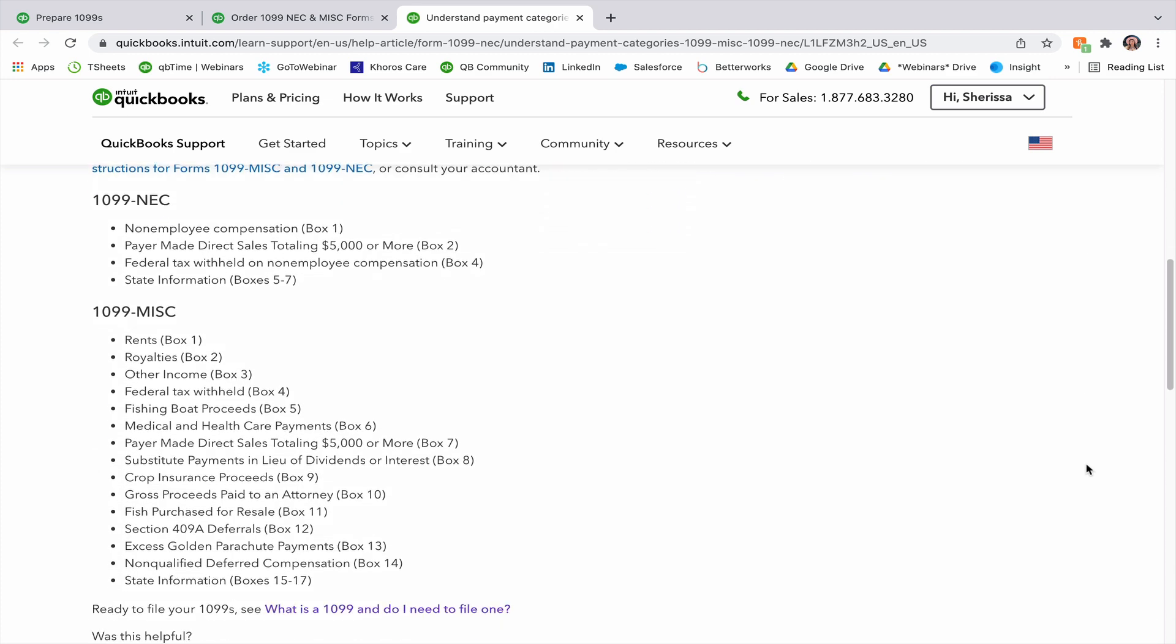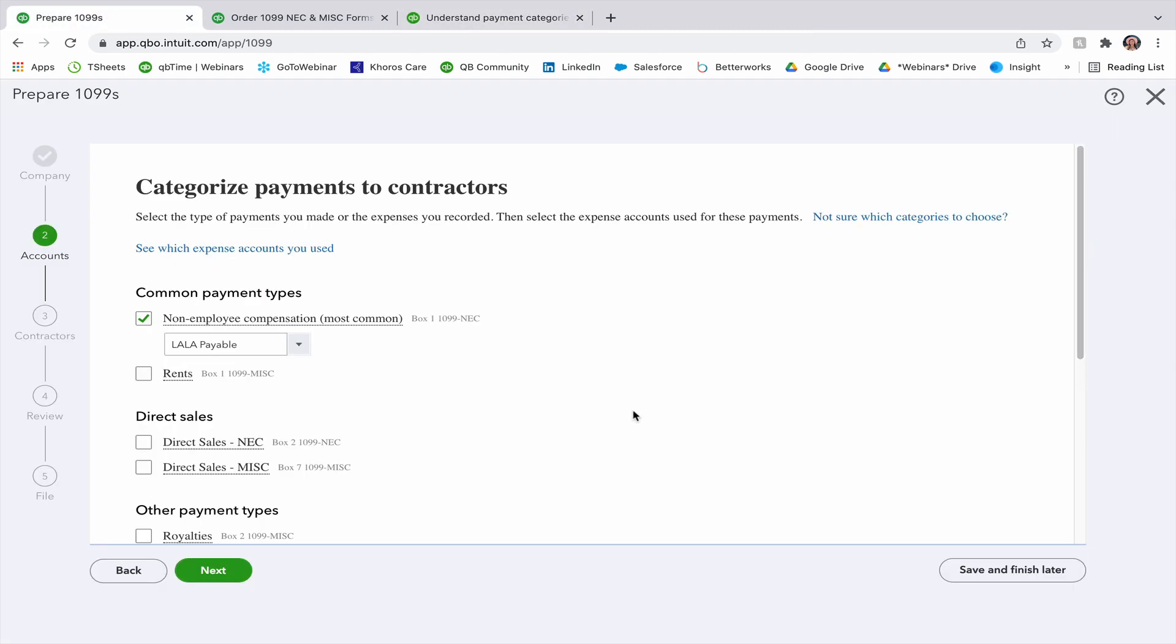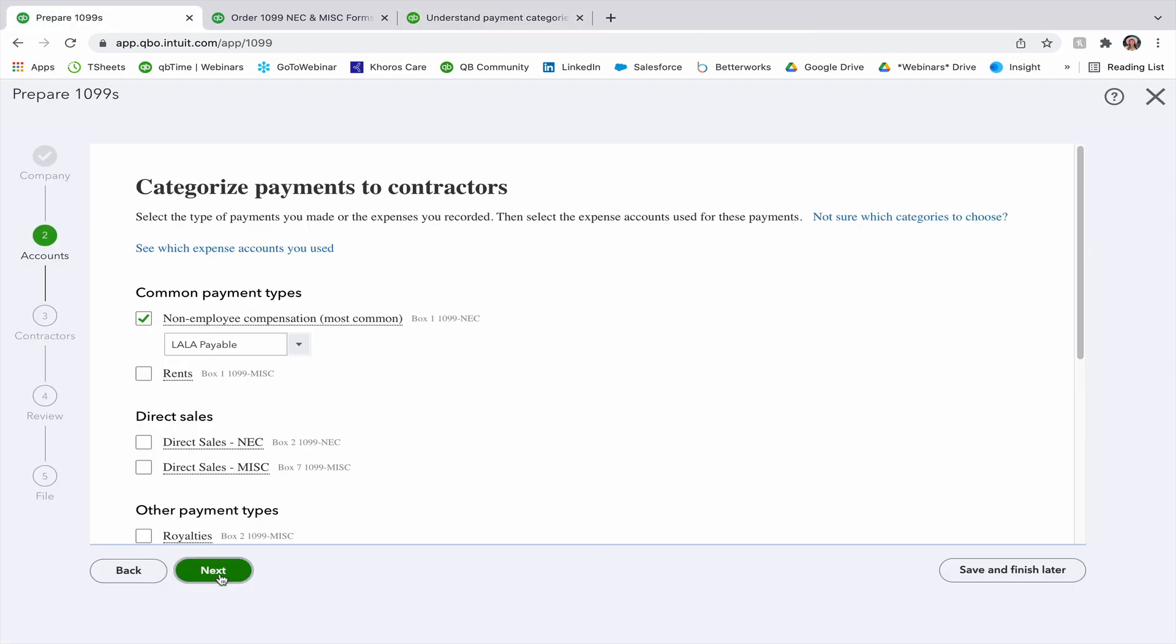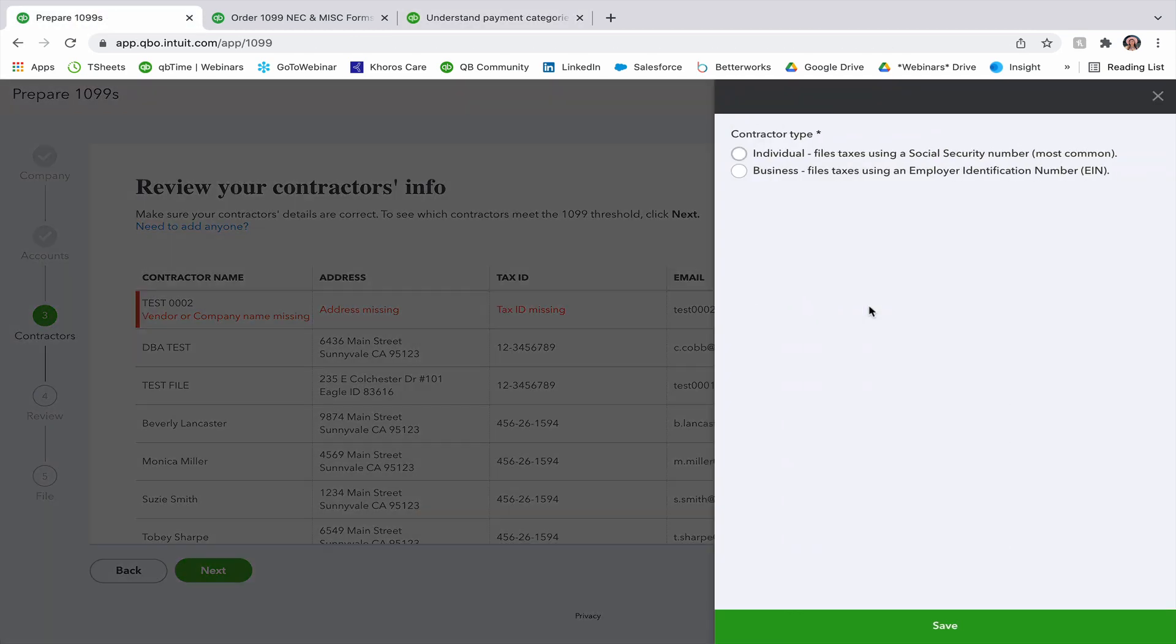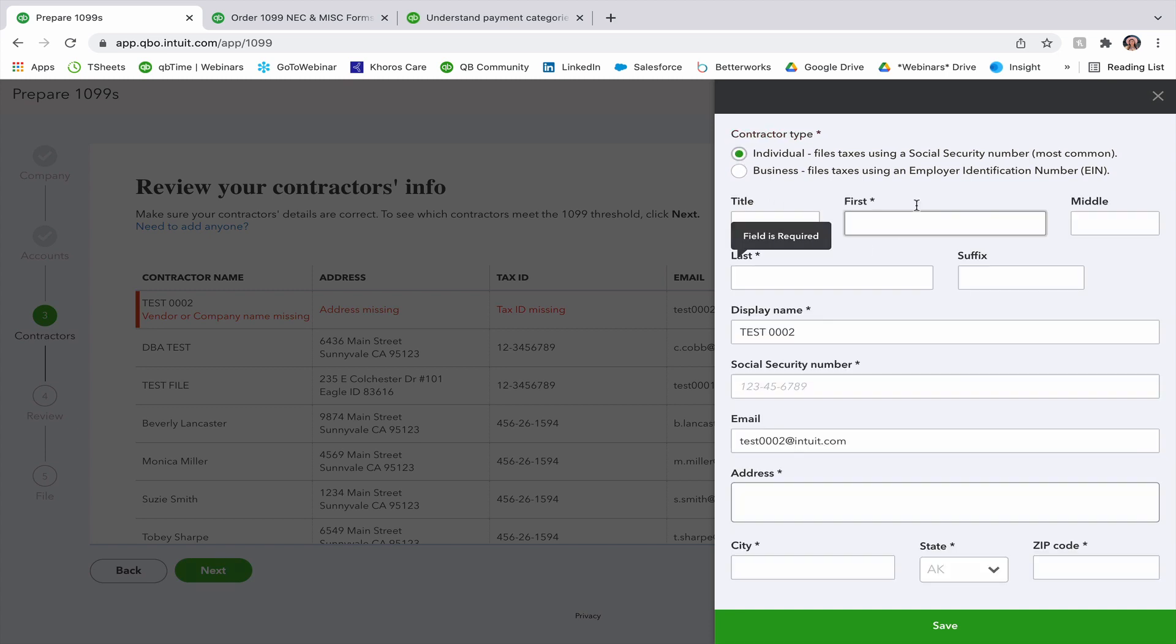It'll break it down by 1099 NEC and 1099 MISC. Once everything looks good, you can go ahead and press next. Next, I'm going to review my contractor's information. If you see anything that needs to be updated, you can click on them and then update their information and press save at the bottom.